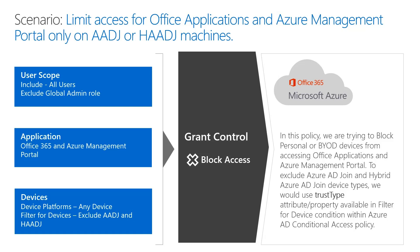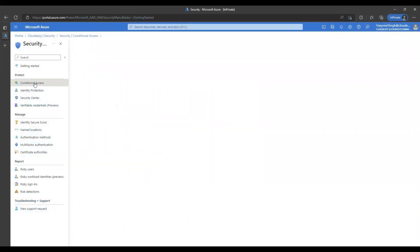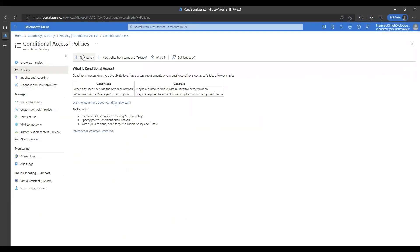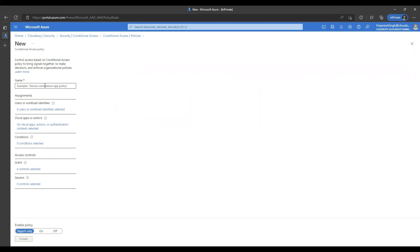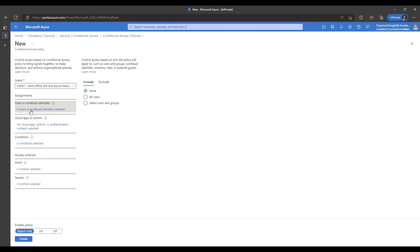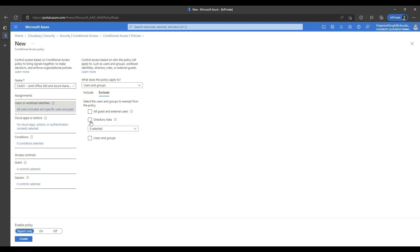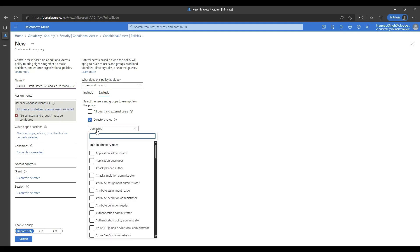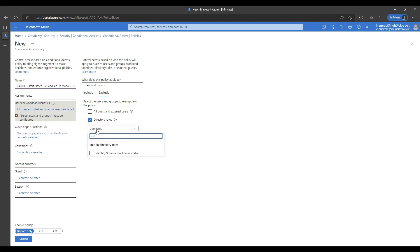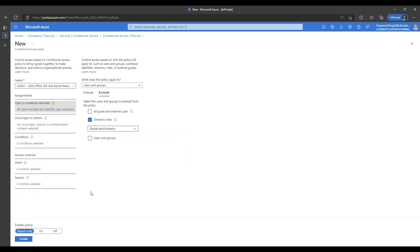Within Azure AD portal, we will browse to the conditional access blade and click on the new policy button. We will give this policy an easily readable name which defines what exactly this policy does. In the user scope section, we will include all users and exclude the global administrator role to avoid a tenant lockout scenario.